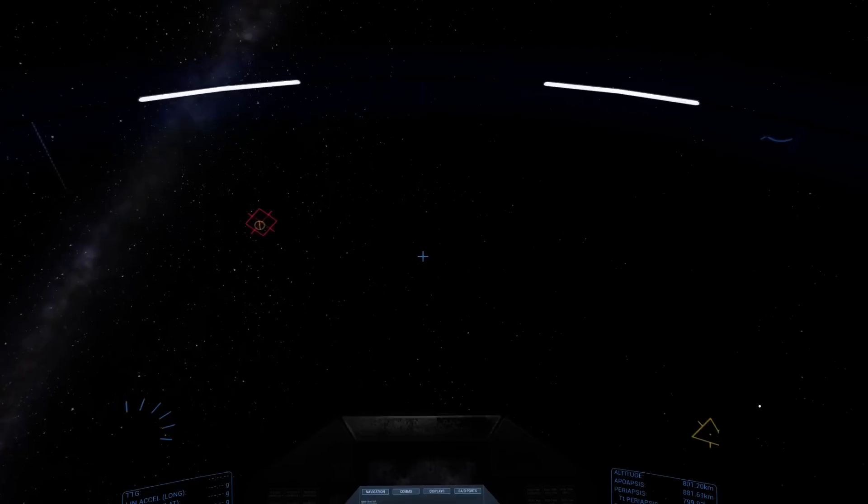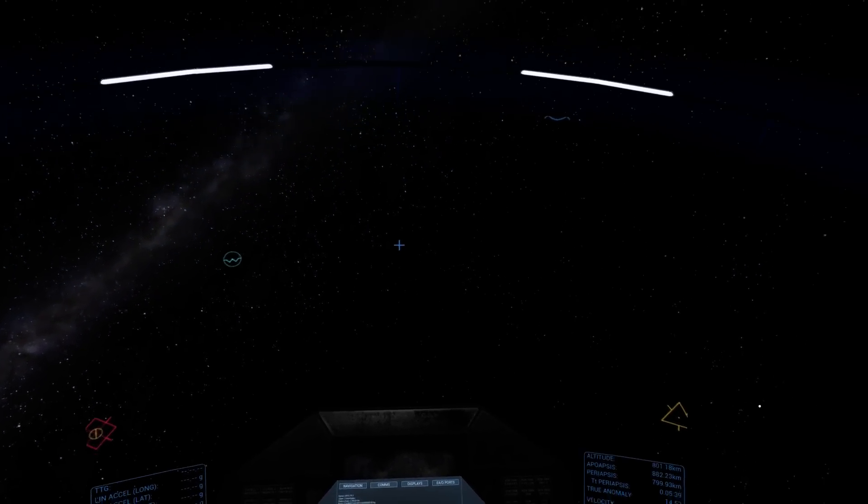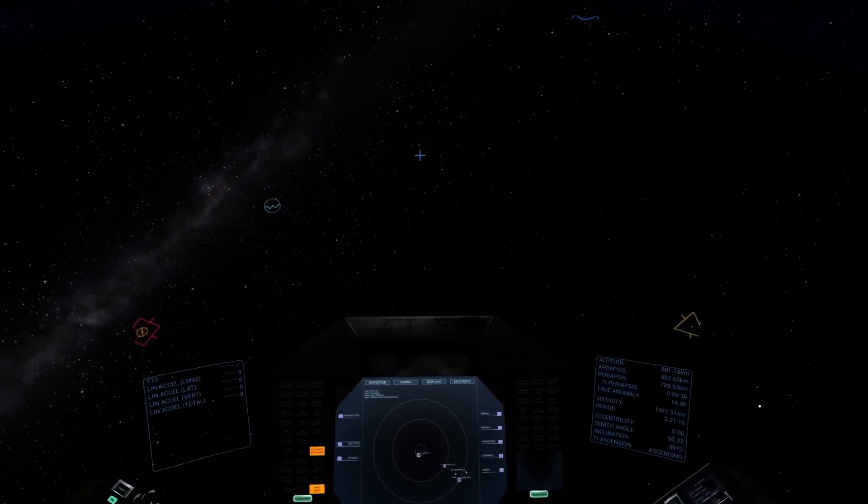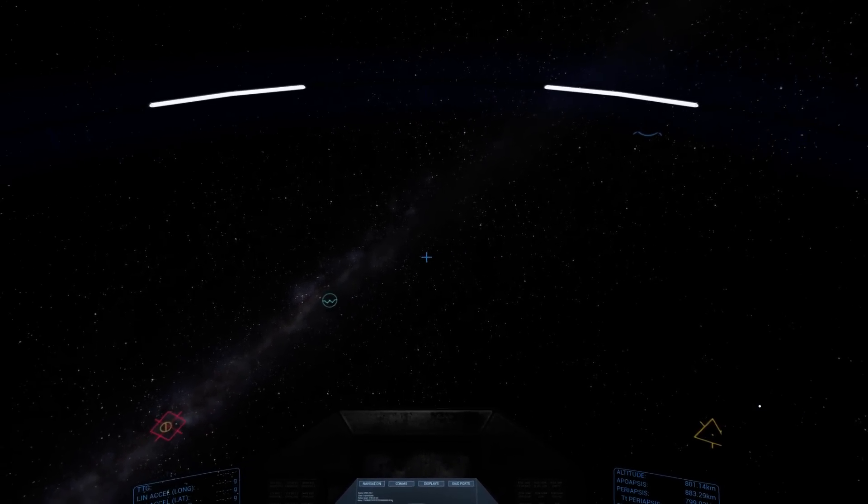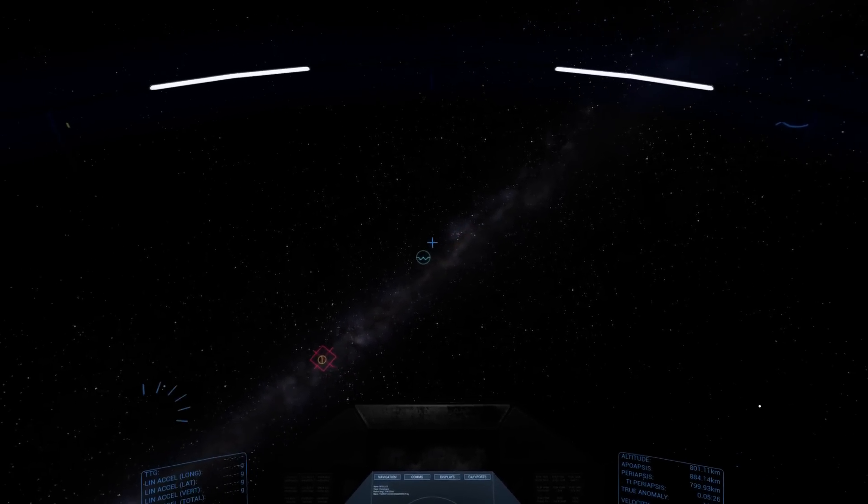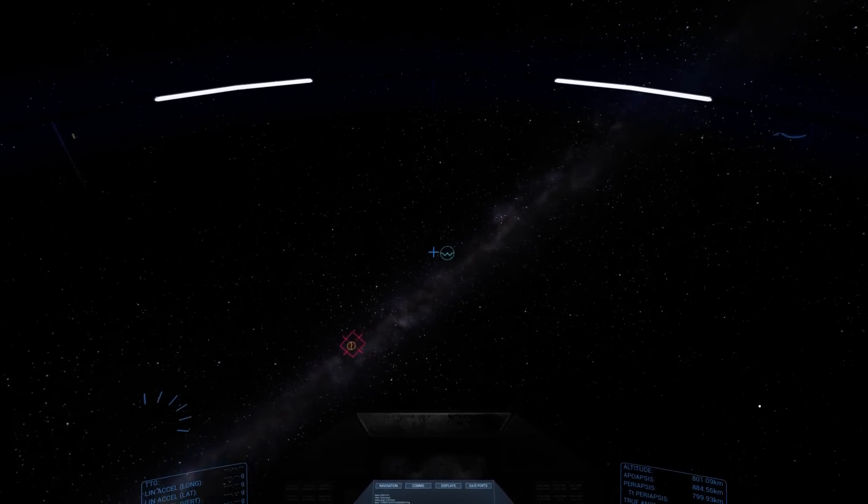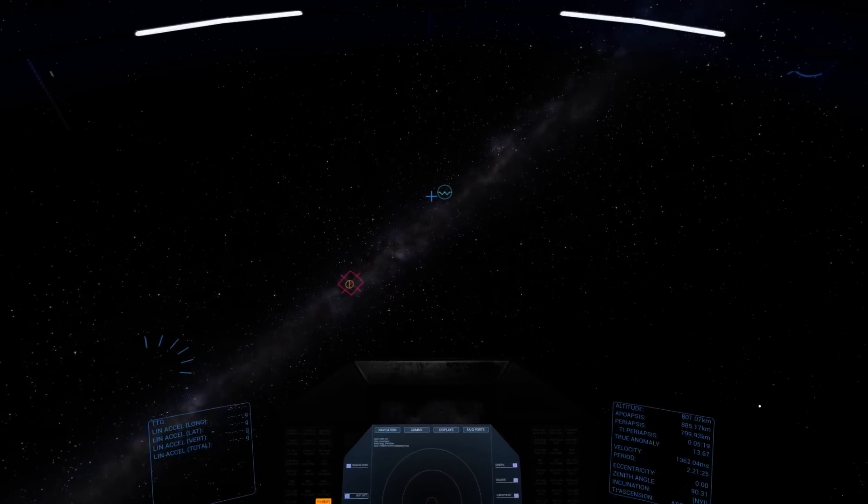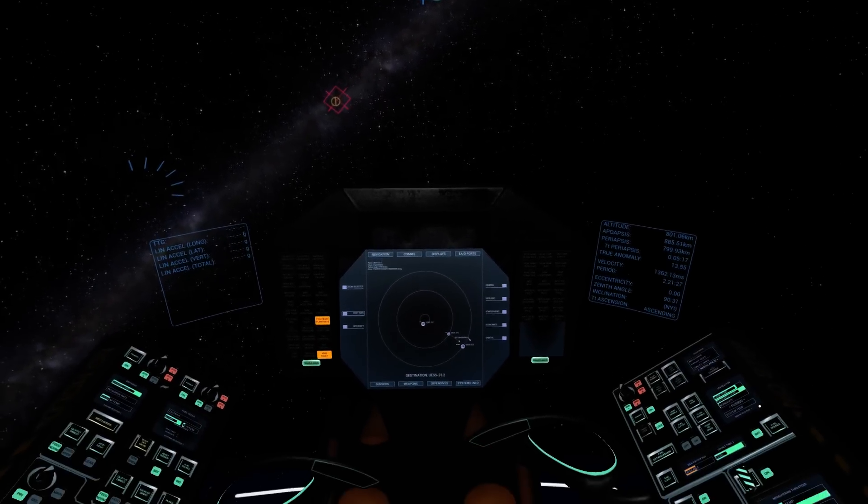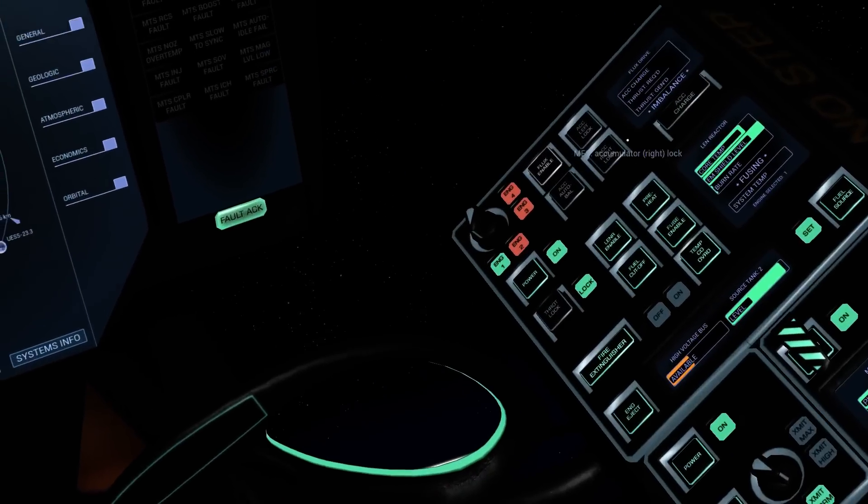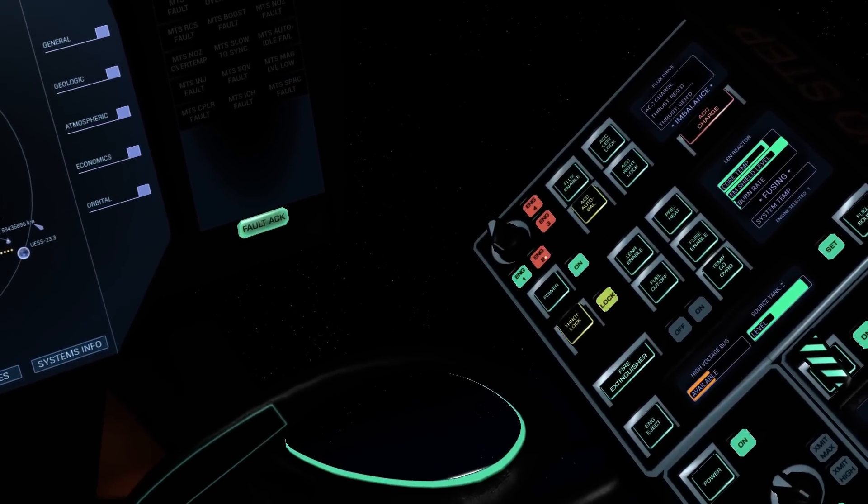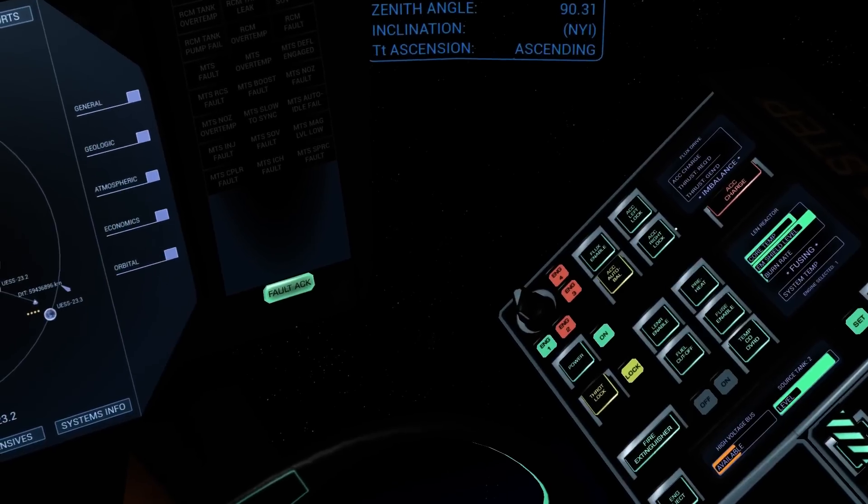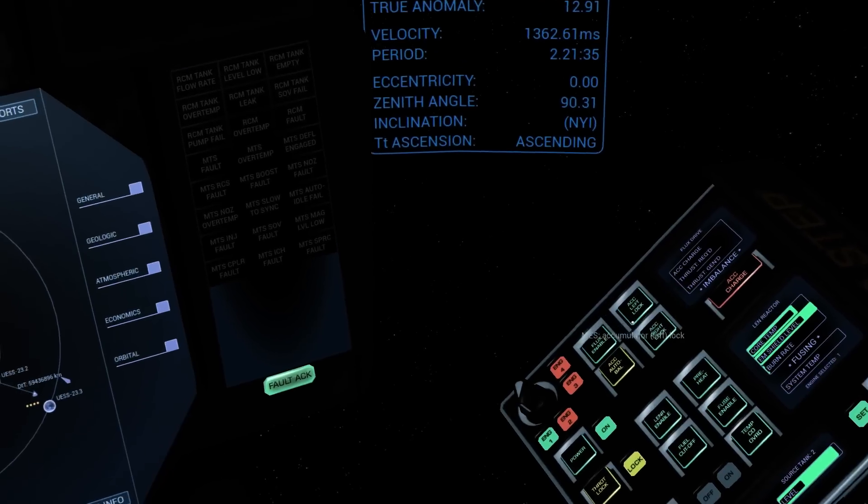The last thing that's been added in this particular update, and it's very exciting indeed, is the MES flux drive. This is a type of quantum vacuum plasma thruster, effectively a propellant-less engine capable of delivering quite a bit of thrust, a lot more than the MTS booster. So I'll quickly demonstrate how this is used. It's controlled from the top of the MES panel. All you do first is hit flux enable. That powers it.